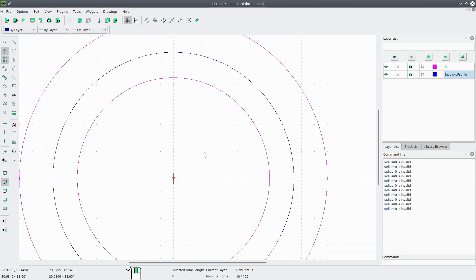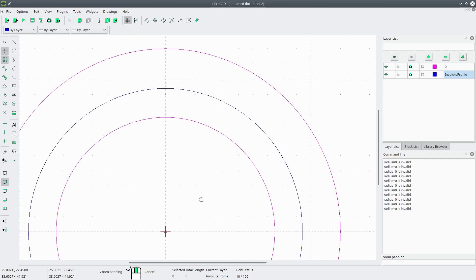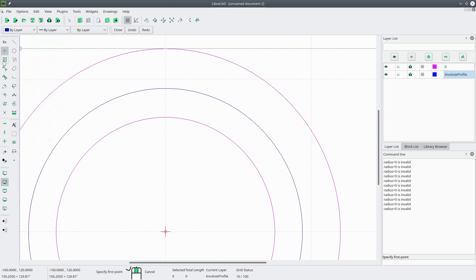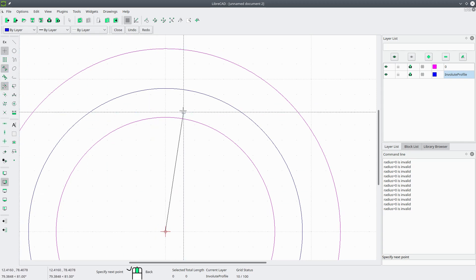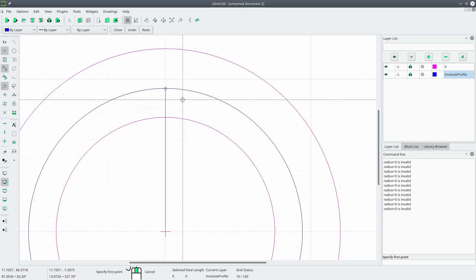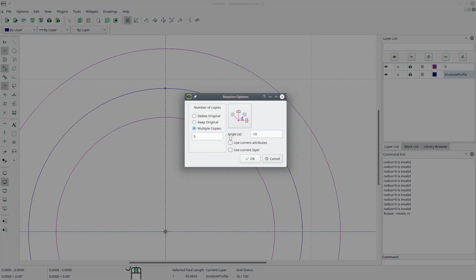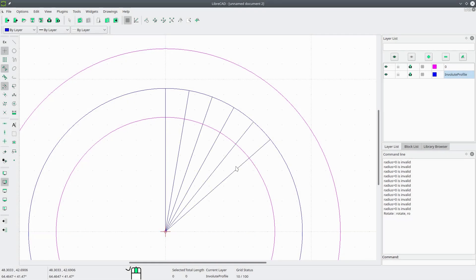Now we're going to want to draw some radial lines. We'll go to Line 2 Point, turn off Grid Snapping, turn Endpoint Snapping and Center Snapping on, and pick the center and the endpoint. Now we're going to select this line, go to Modify, Rotate, click that center point twice, select Multiple Copies, rotate it about 10 degrees clockwise, and do 5 copies. Hit OK.